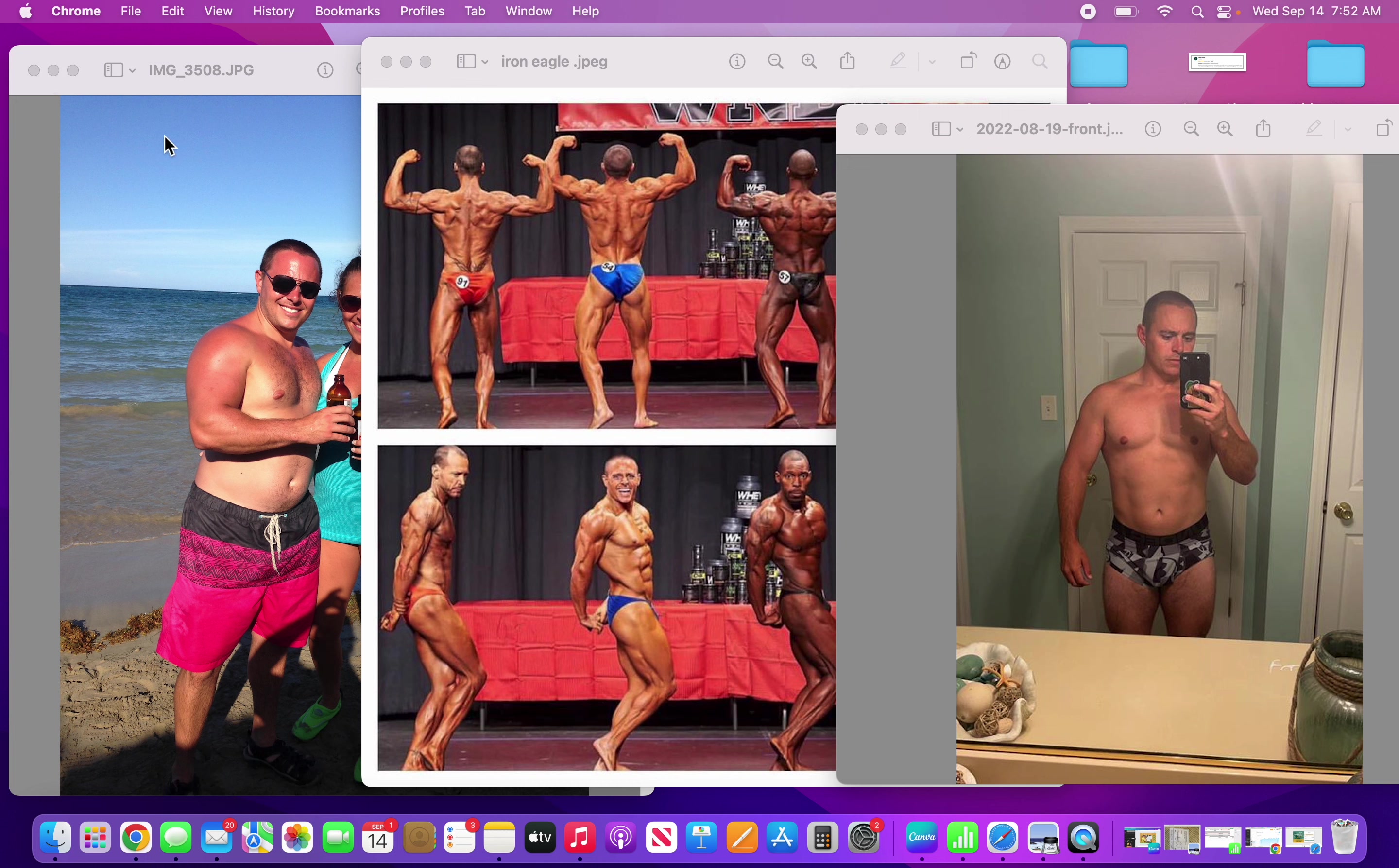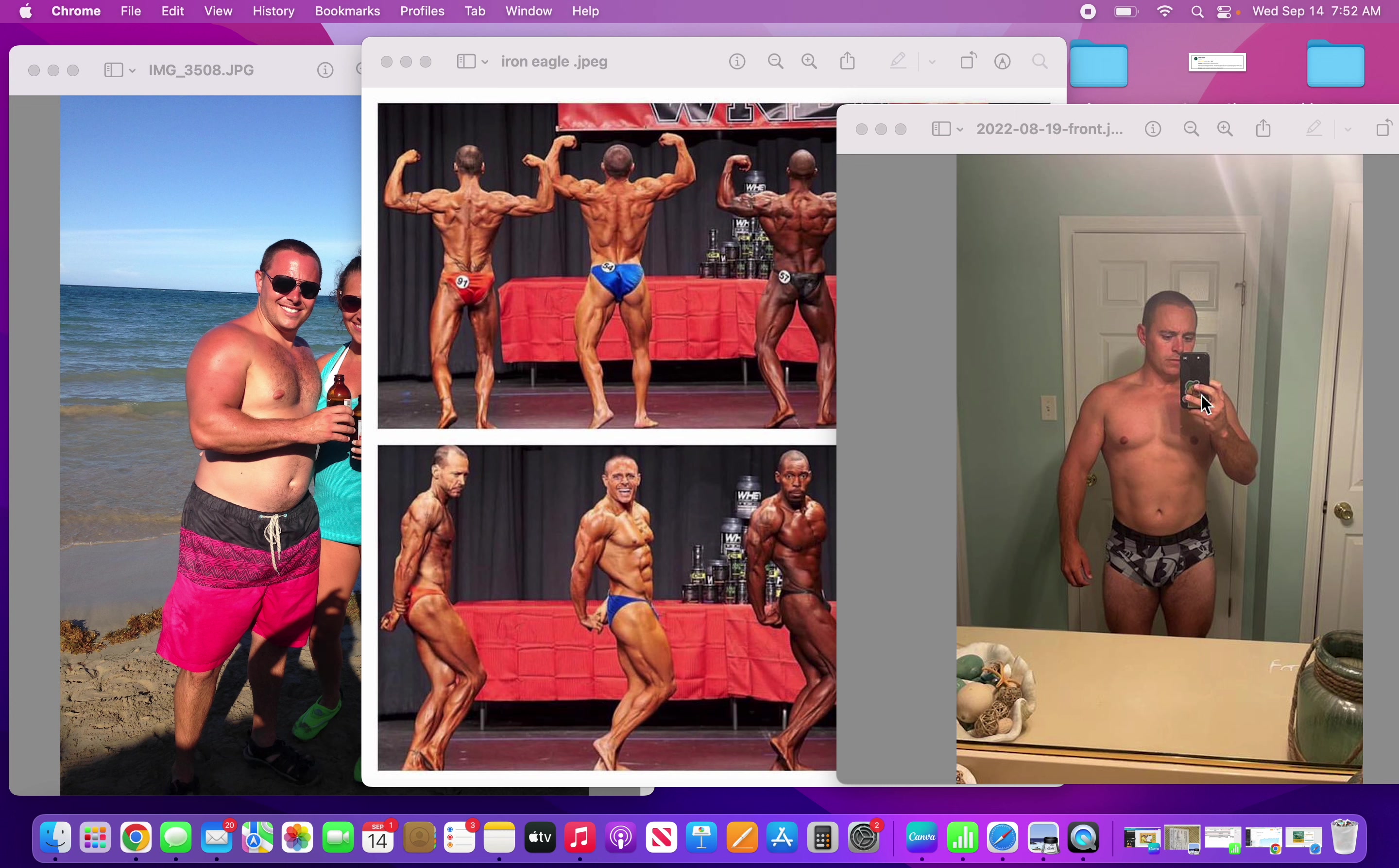As far as where I'm going with my physique, neither one of these are in my future, on the left or the right. I'd like to get to about 165 pounds and be able to stay there consistently, and that be my new normal weight.